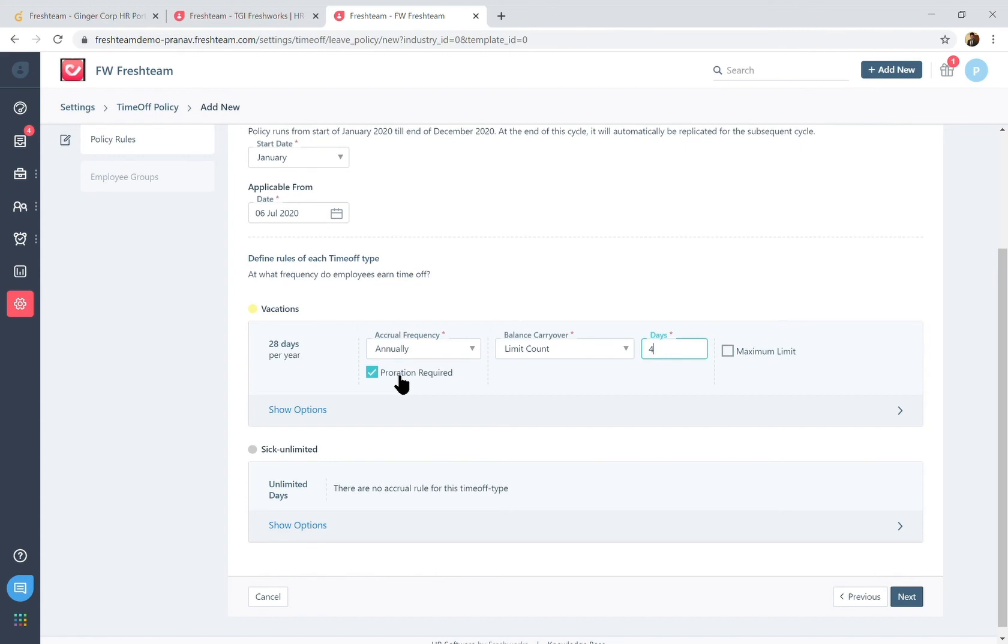There's also a proration required condition, so the new hire who walks in today should not get all of the annual leave balances. In fact it should be prorated based on the remaining number of days of the year, and that's calculated automatically by you simply enabling the proration required condition on Freshteam.